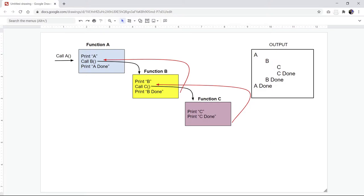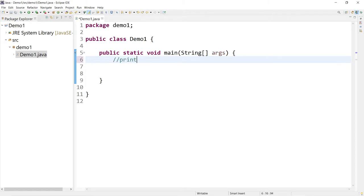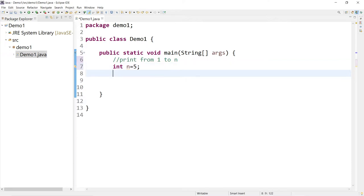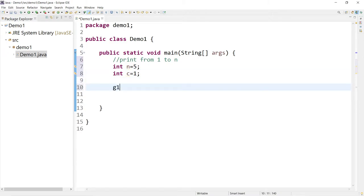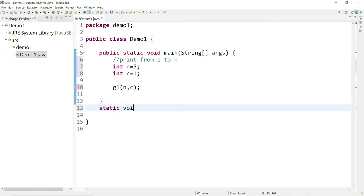Let's go and write a simple program to illustrate how this works in Java. Here in the IDE — I'm using Eclipse — I'm going to write a function that will print a series of numbers from 1 to n. We'll define n as equal to 5, which is our upper bound. I'm going to create another variable called c as the counter starting from 1. Then I'm going to create a function called g1 and pass n and c to it.